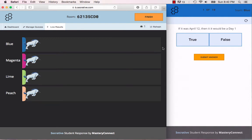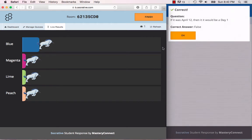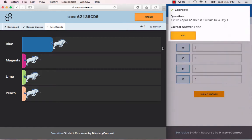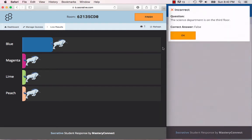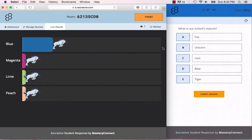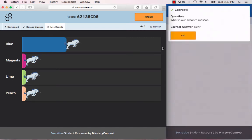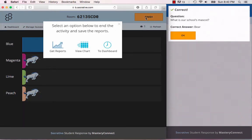If we answer these questions: if it was April 12th then it would be a day one, that would be false because it's a day two. You'll notice that my unicorn moved one spot there. Next question: how many vice principals do we have? We have three. Once again my unicorn has moved. The science department is on the third floor. That is false, but I'm going to pick true. You'll notice that my unicorn did not move forward. Our school's mascot is a bear. There it moved again. So that is how you use a space race.